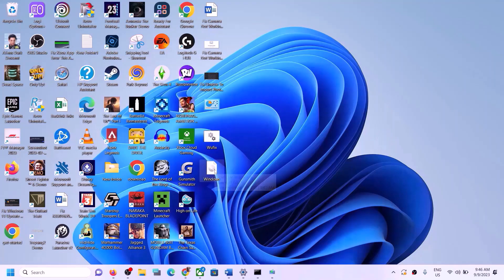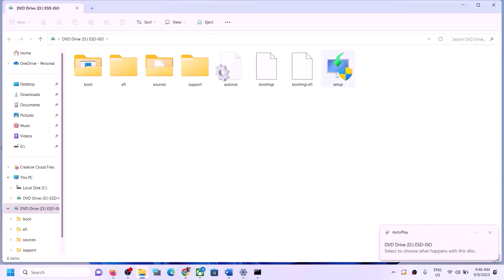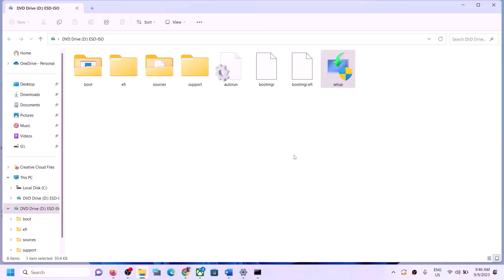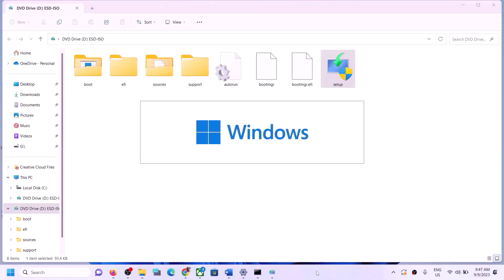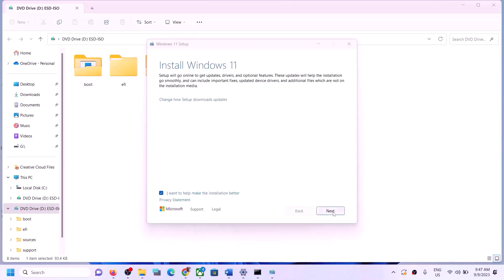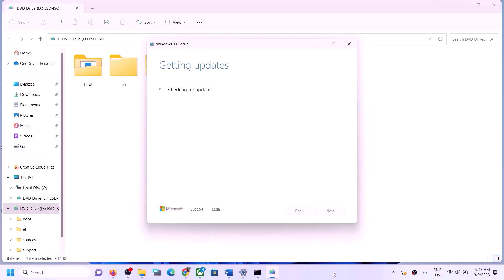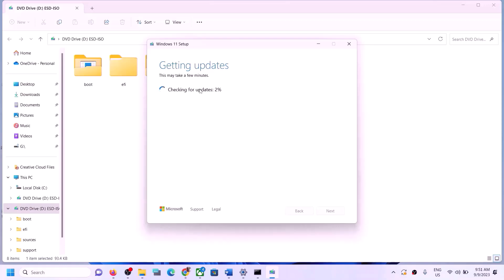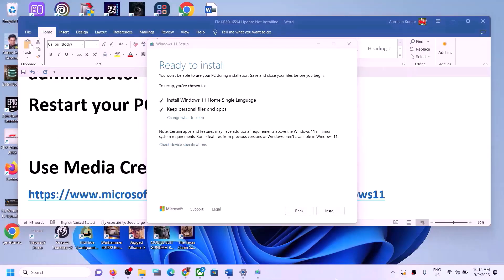Go to Desktop, double-click the Windows ISO to open it. Run the setup file and click Yes to allow. Click Next, then Accept. It will check for updates — let the process complete. You will see the option 'Ready to Install — Install Windows 11'. Make sure 'Keep personal files and apps' is checked so you will not lose any data. Click on Install to update Windows 11 using the Media Creation Tool.